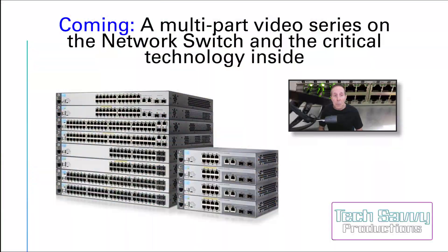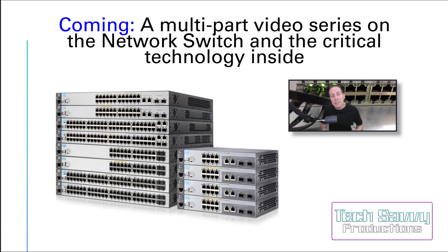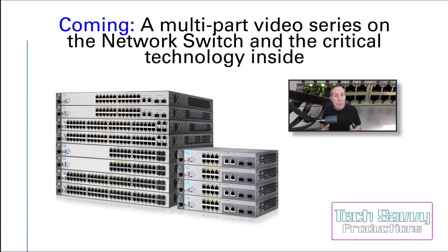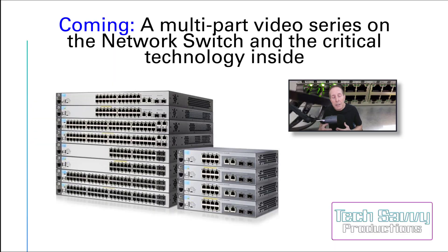Because there's just so many technologies inside today's enterprise switch, there's no way you can cover it in one video. So we're going to look at a multi-part video series covering the most important technologies inside today's network switch.